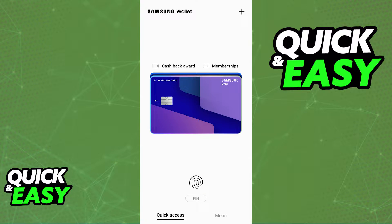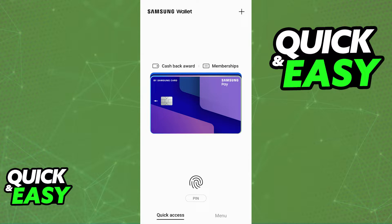The region in your Samsung wallet is determined by two things: where you bought your phone or where it was manufactured, and the location — aka the country or region — set in your Samsung account.